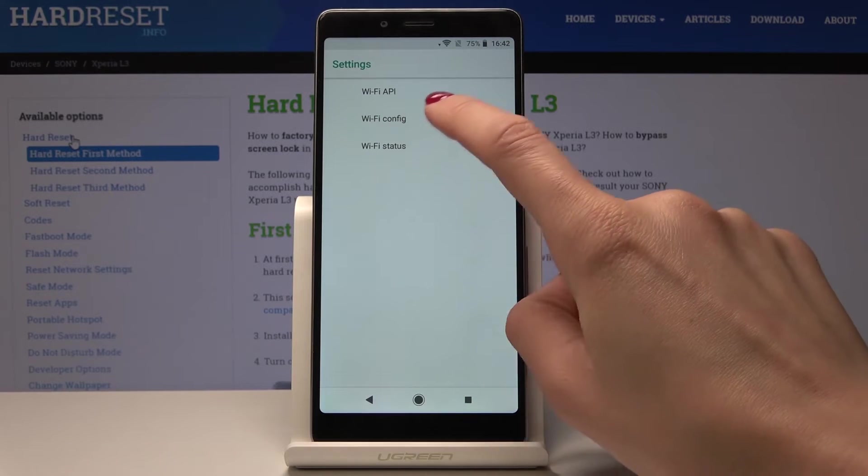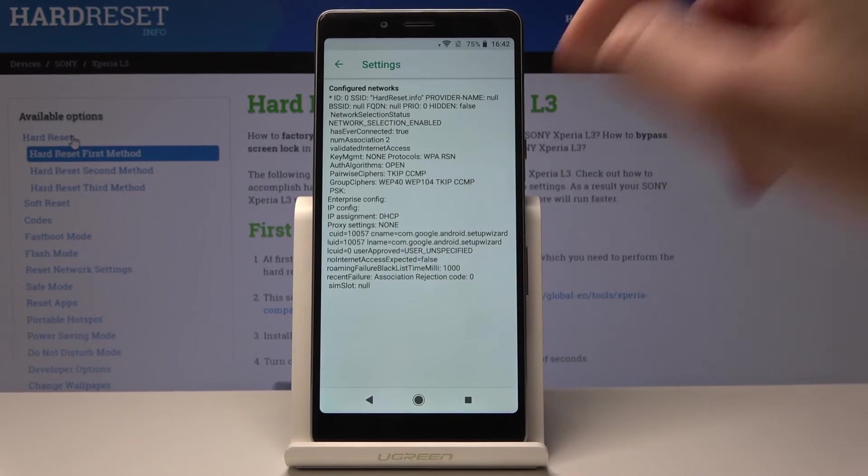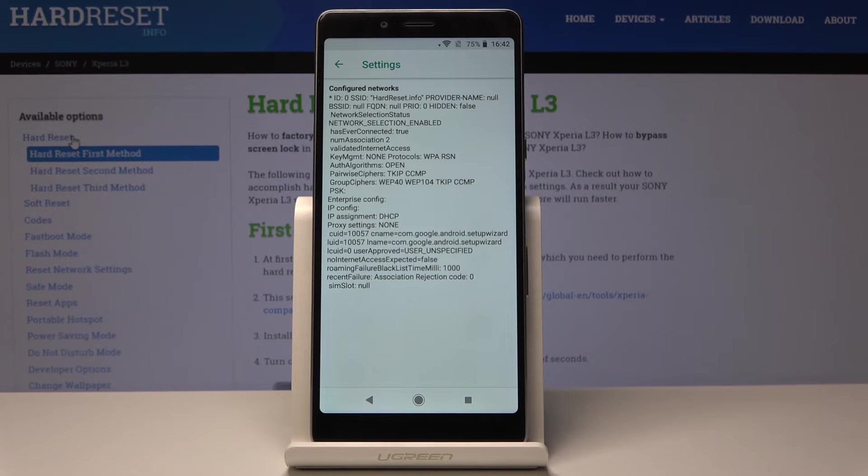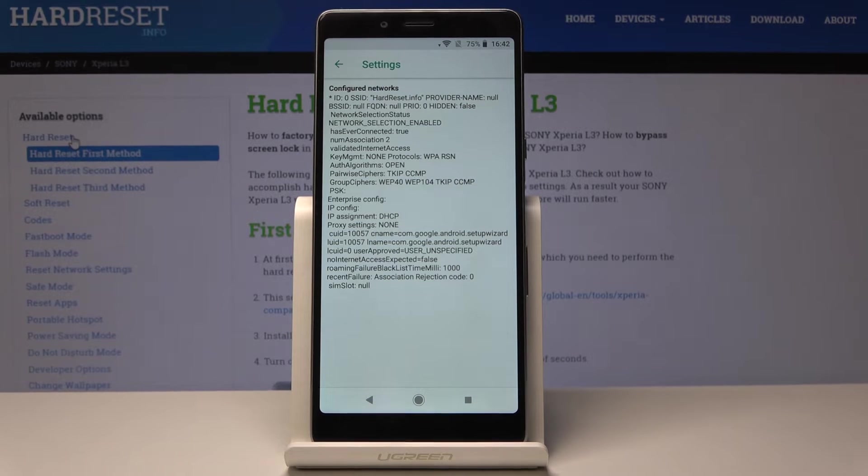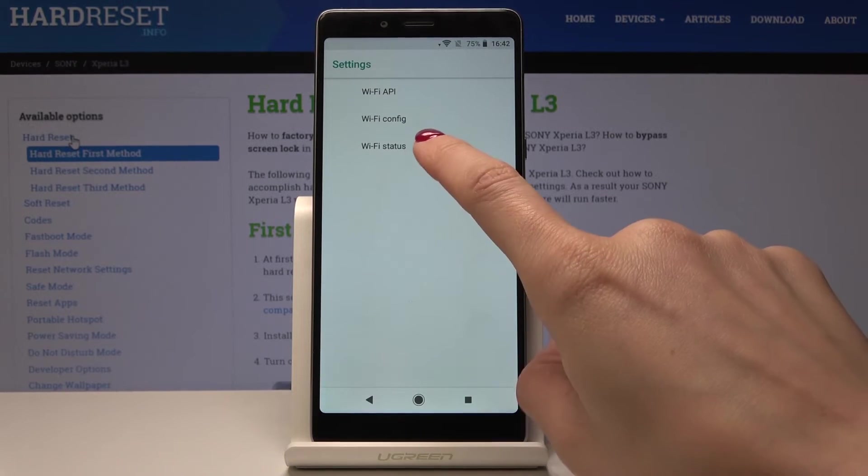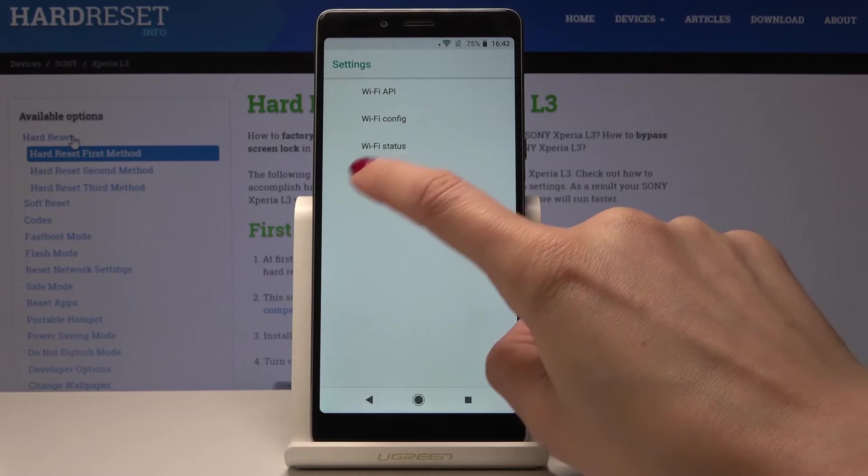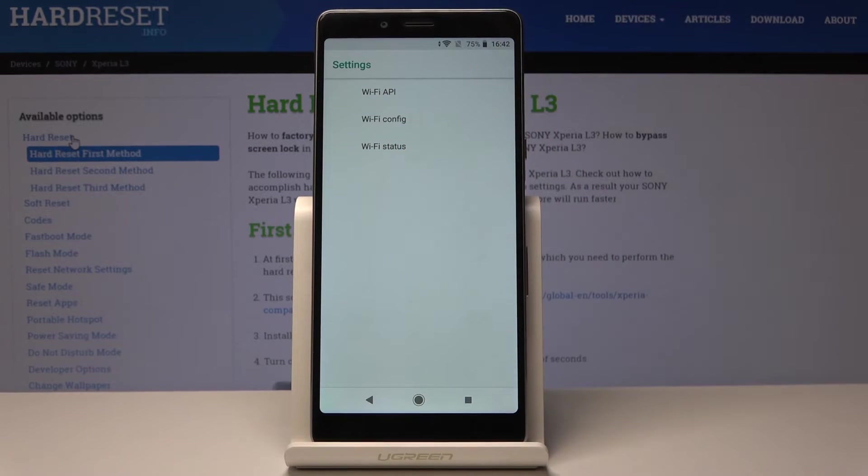Let's go to Wi-Fi configuration and here you can see all the configured networks. Let's go back and the last one is Wi-Fi status.